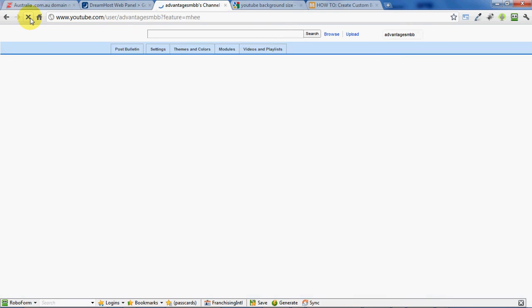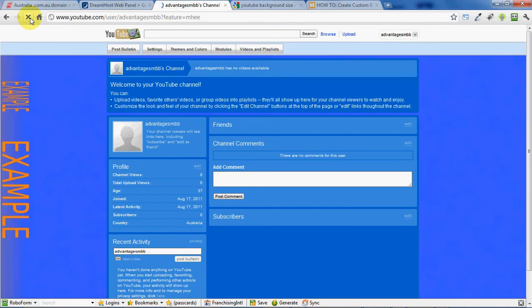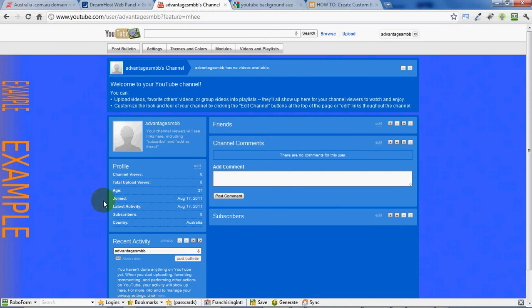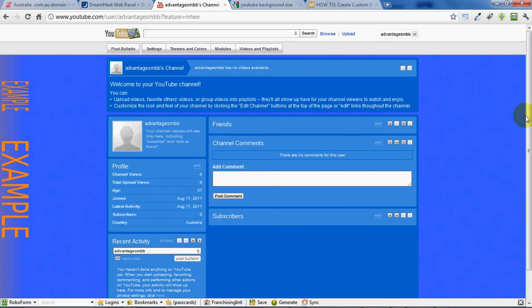Simply click that and you'll see your new YouTube background on the left and right of your channel page.